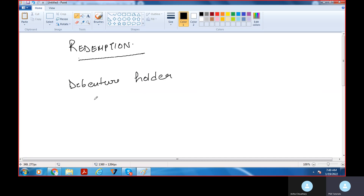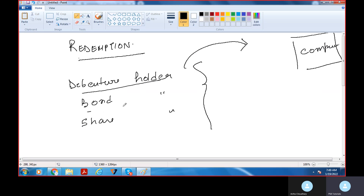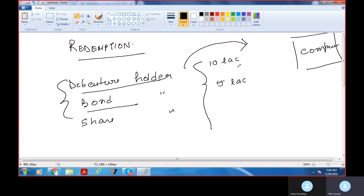The debenture holder is a debt holder — they are creditors of the company. Debenture holders invest their money and they will get a return of their actual principal. Like, they paid 10 lakh rupees or 5 lakh rupees. So debentures or bonds — they will be given interest during their time frame.